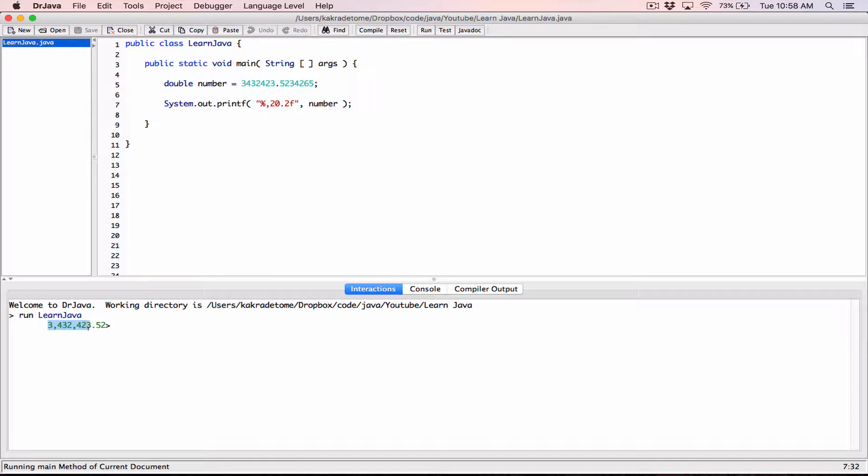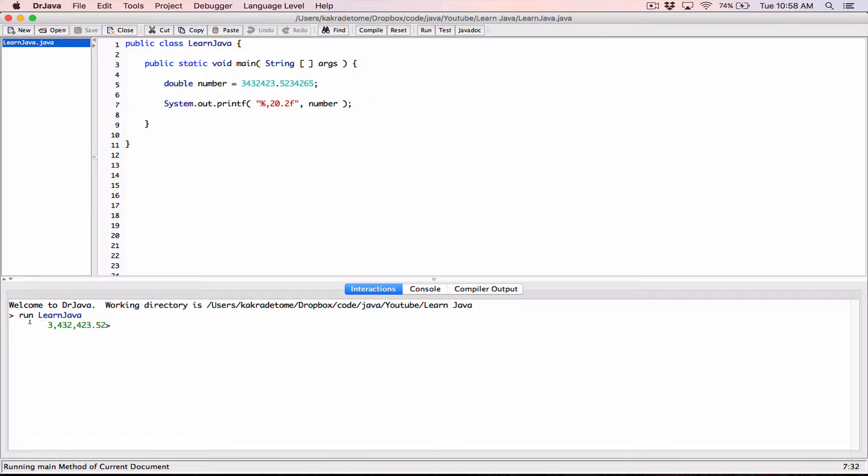By default, when the number you are displaying in the minimum field width is less in terms of characters than the minimum field width itself, you can see this number here has 12 characters and it's being displayed in a field of 20 characters wide. When this number is small in terms of characters, it's displayed right justified. And because of that, there's this space here in front of it. Sometimes in your programs, you may want to have leading zeros in front of it.